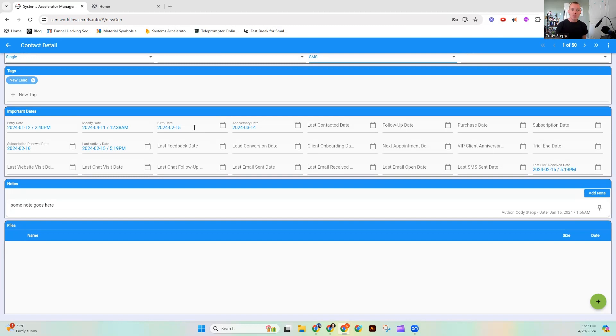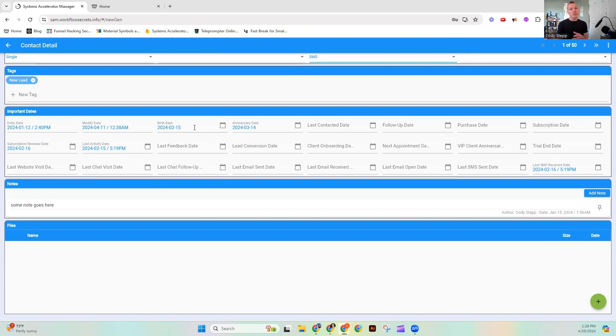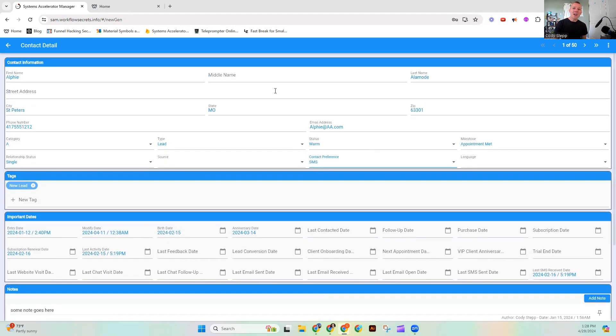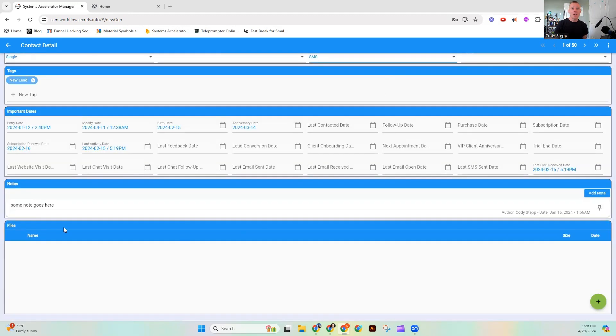Now, the other thing it could do is send out an email on their birthday. Hey, happy birthday. Sam is going to be able to use information that you've shared, not only in this contact information section, but in this notes area to help you create truly personalized interactions.